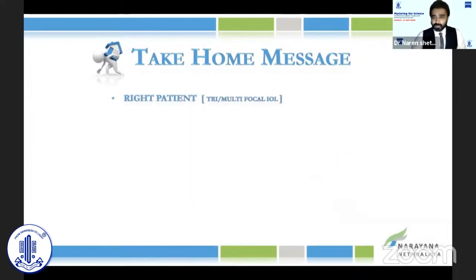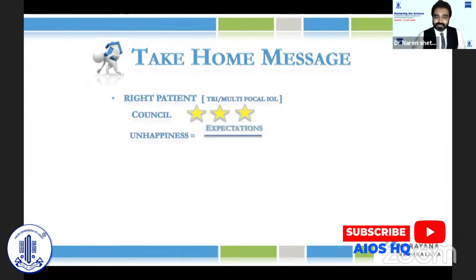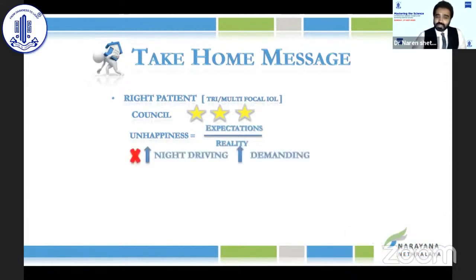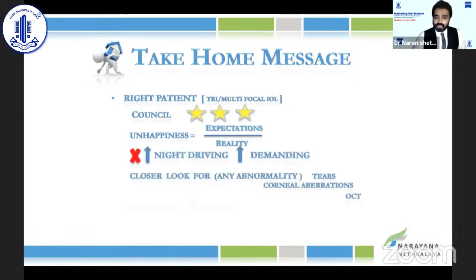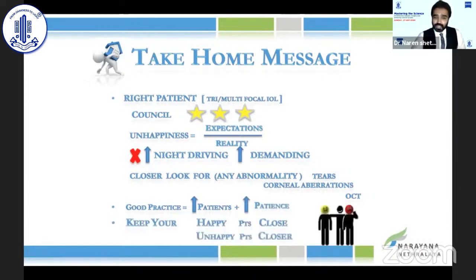The take-home message is: choosing the right patient is very important. Counseling is very crucial — if you do good counseling, you can rest assured 90% of the cases the patient will be happy. Unhappiness equals expectation divided by reality — so make sure the patient's expectations are as realistic as possible. Try to avoid very high-demanding patients. Always have a closer look for any abnormalities. A good practice does not just mean having a lot of patients — you need to have patience too. Keep happy patients close and unhappy patients closer — whenever a patient is unhappy, talk to them more and make sure they realize you are with them until they are very happy.